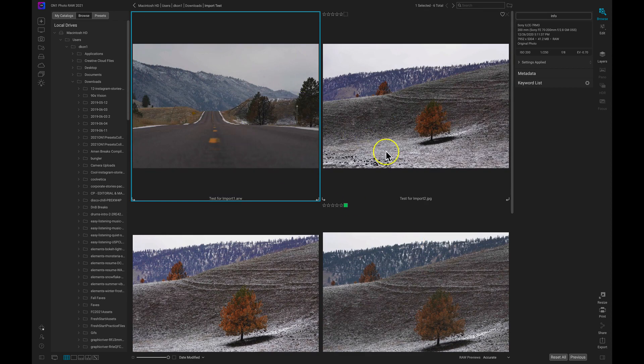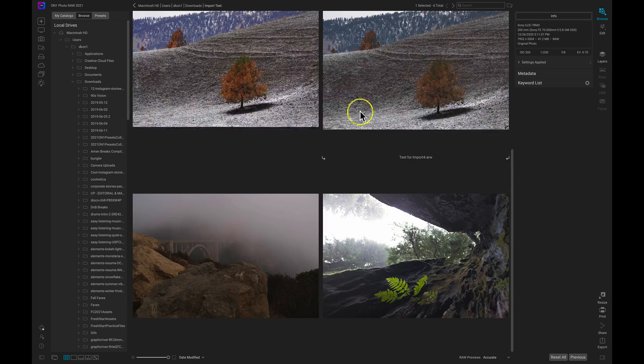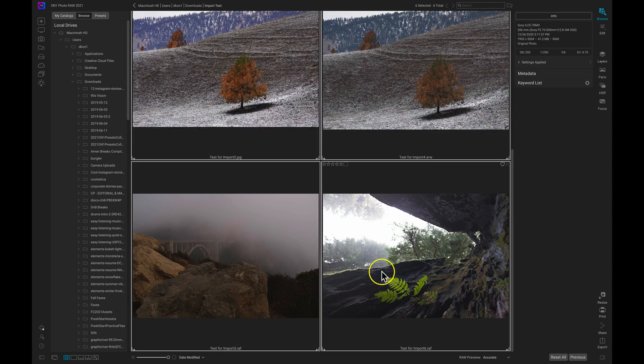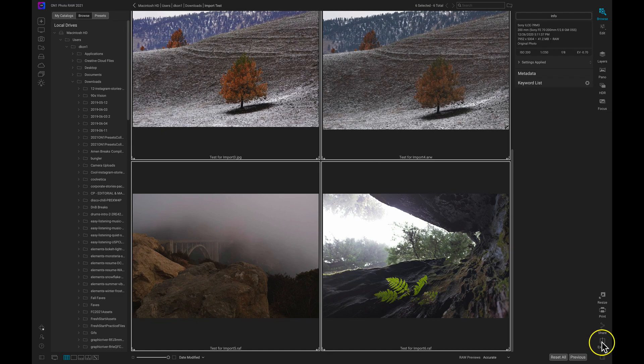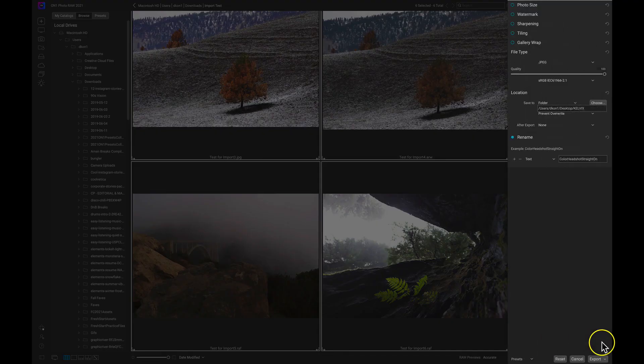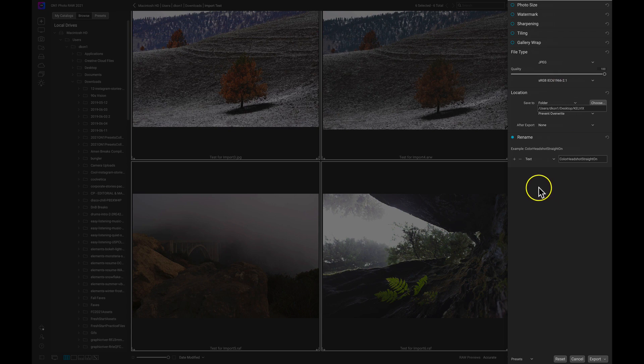To export multiple, just select a photograph, hold down shift, and then select the other ones in that group. Now we can do the same thing and head over to export, pull up our export drawer, and now we can use these same settings to modify the export.